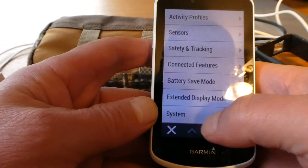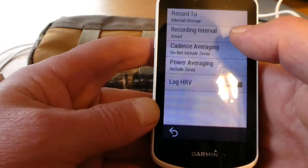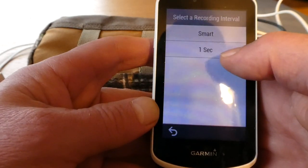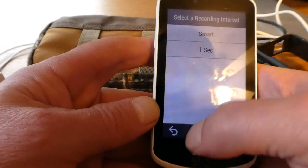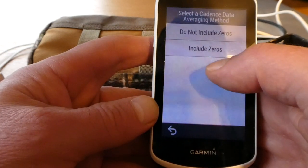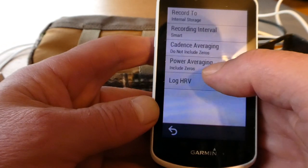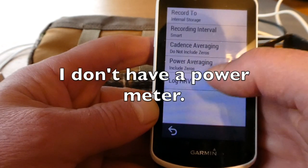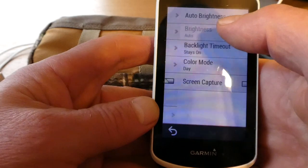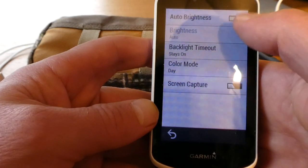Under system, data recording, I have smart, but I actually prefer one second — I'm going to leave it on smart. Cadence averaging: do not include zeros is what I want. Power averaging I don't care about. For display, I definitely have auto brightness turned on so it gets brighter or darker.